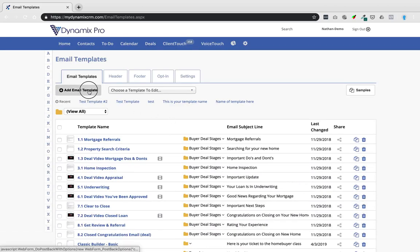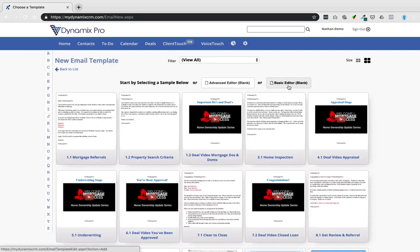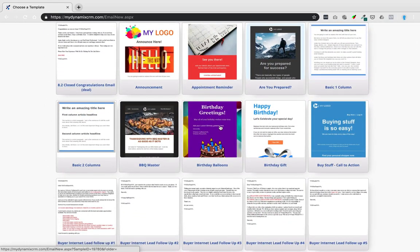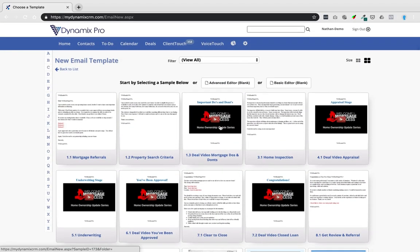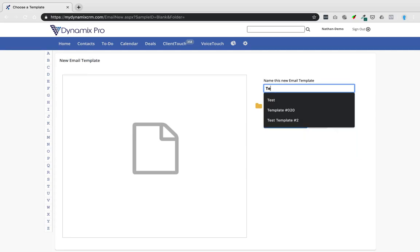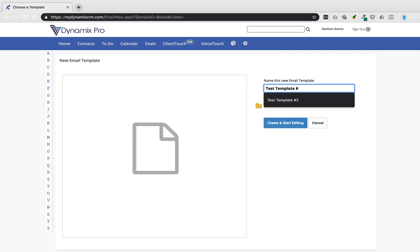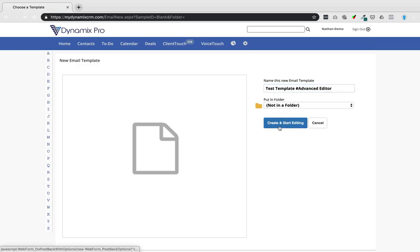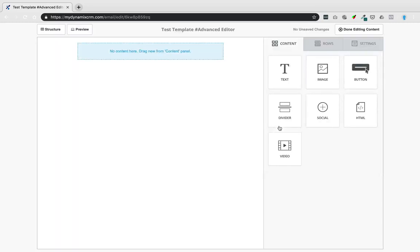If the new content designer seems too complicated, stick with the basic editor. An intermediate approach is to pick one of the sample templates and just swap out its content. For something fully custom, use the advanced editor. Let me name this one 'test template advanced editor.' With the advanced editor, you start completely blank but it's still quite easy to build up from scratch.